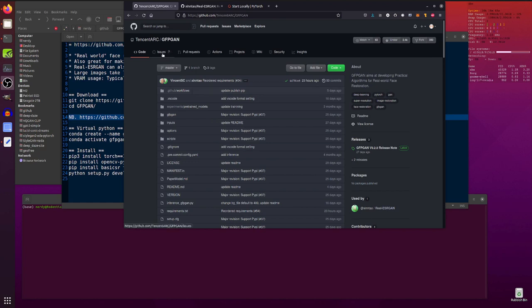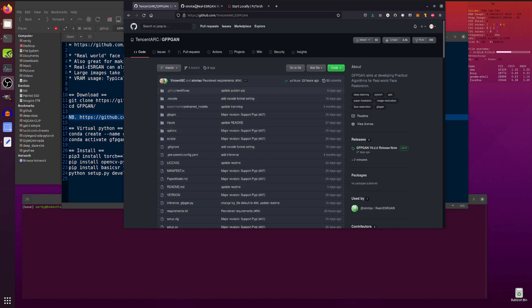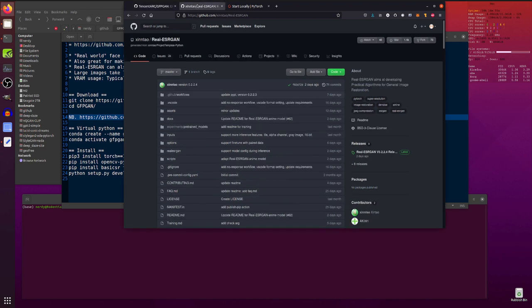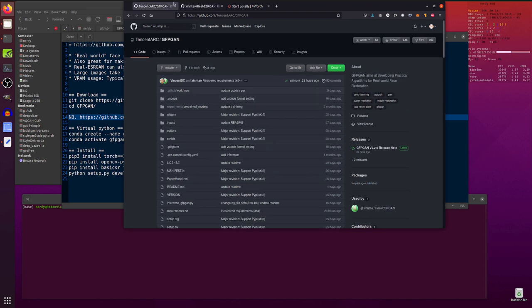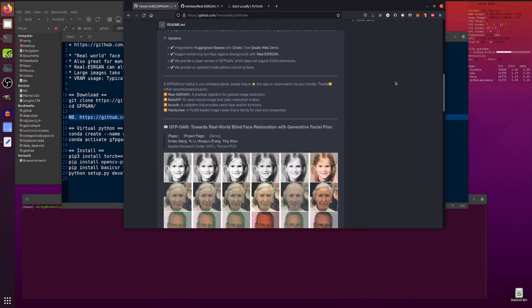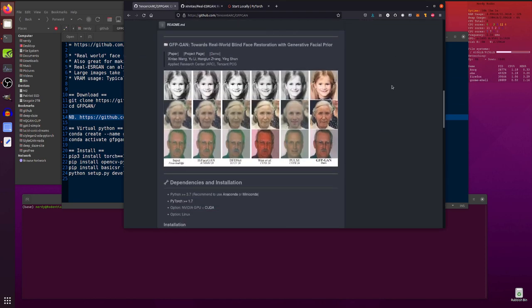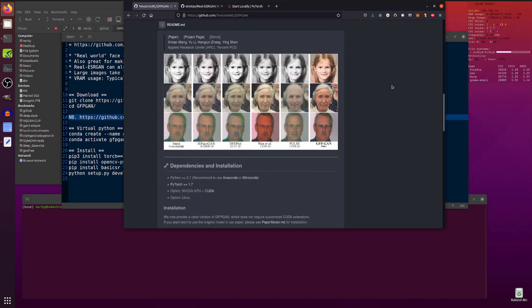So the first one we've got here is GFPGAN, and this aims at developing practical algorithms for real world face restoration. And we've got another one here, Real ESRGAN, which is for general image restoration. So yeah, as always, pictures speak a thousand words, so we just have a little scroll down. Here we go.